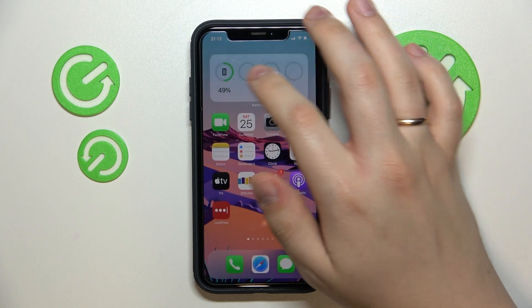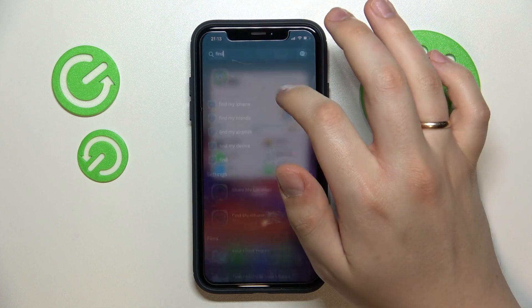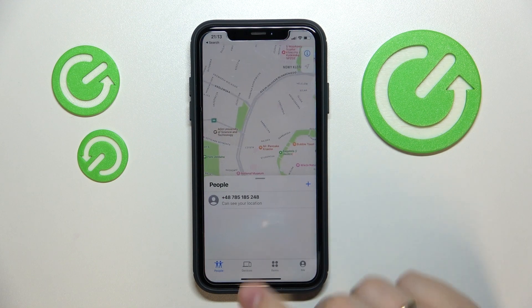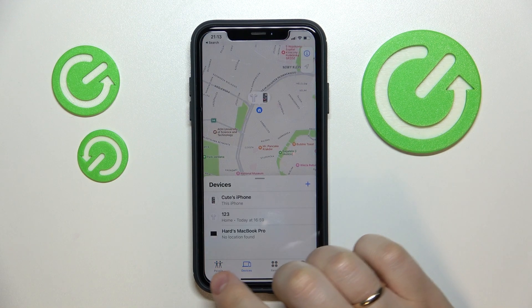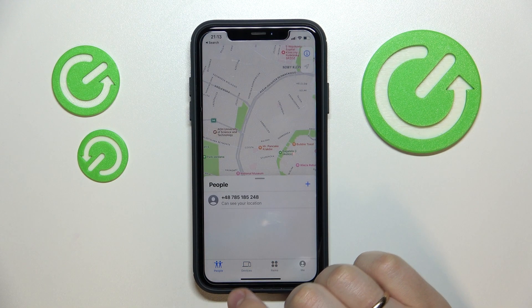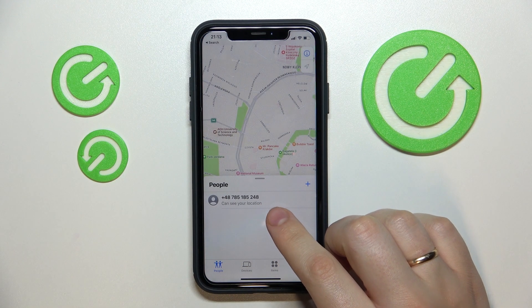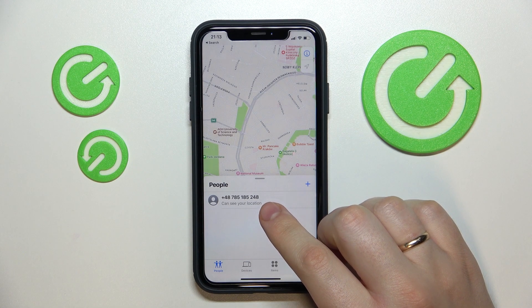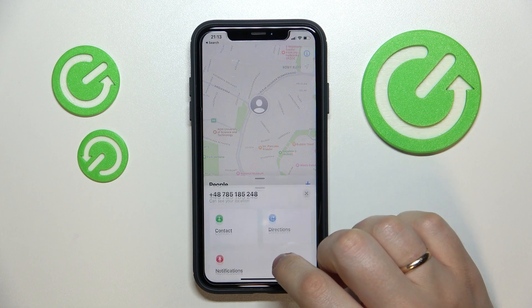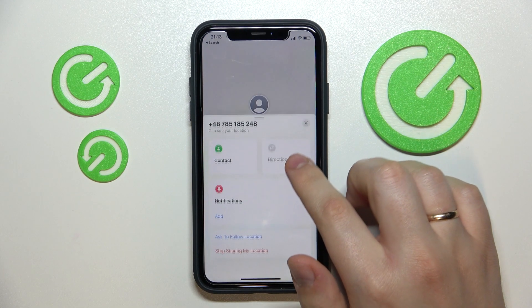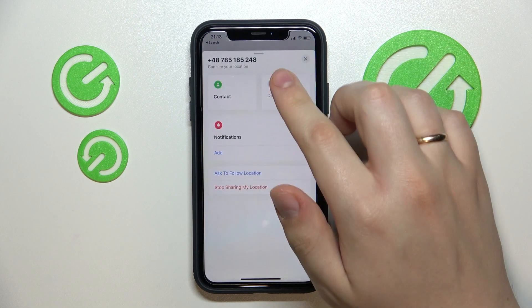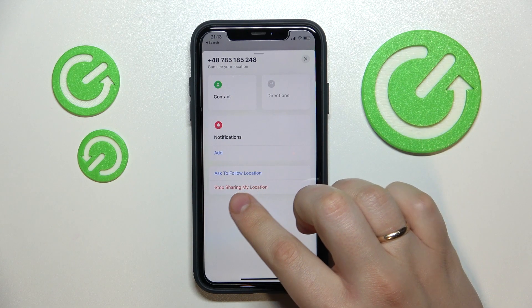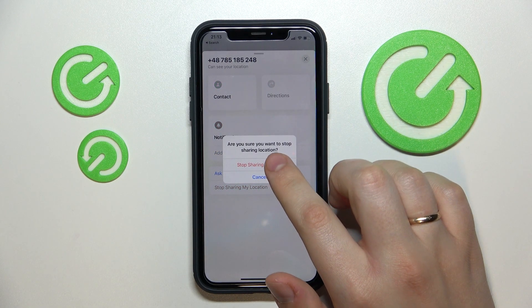First of all, let's open the application itself. Here you want to open the people tab, choose what person you would like to stop sharing location with, and in here scroll down a little and click on the stop sharing my location option.